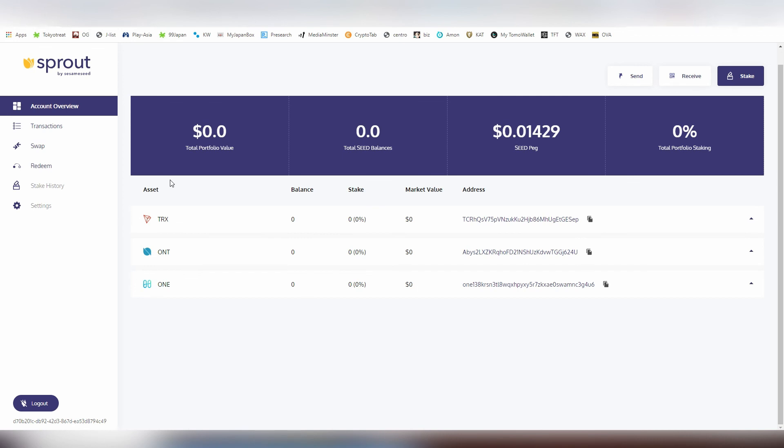It's definitely very convenient once there's going to be more staking coins supported by Sesame Seed. As more coins come in, more valuable it becomes. As far as I know, Harmony One is not even supported on any multi-coin wallet right now, so that is a very convenient place to basically store it in right now.